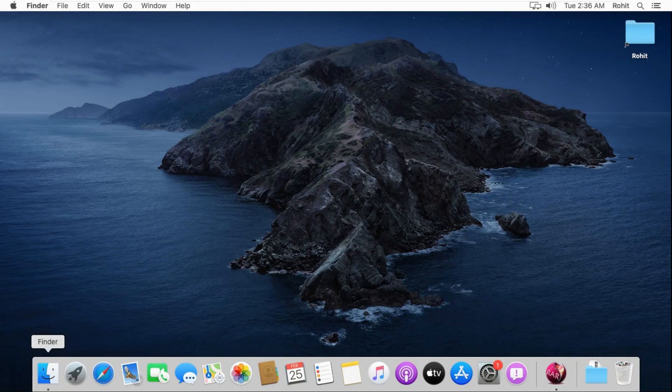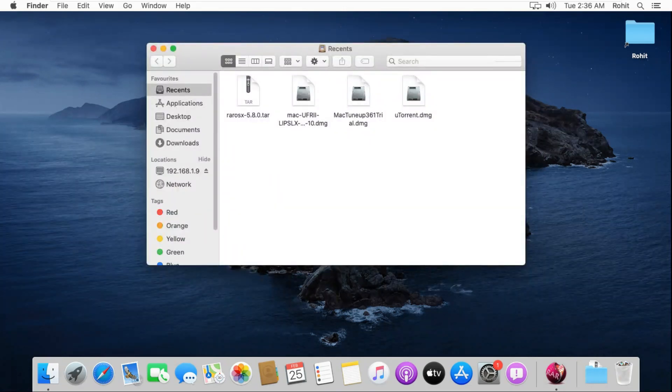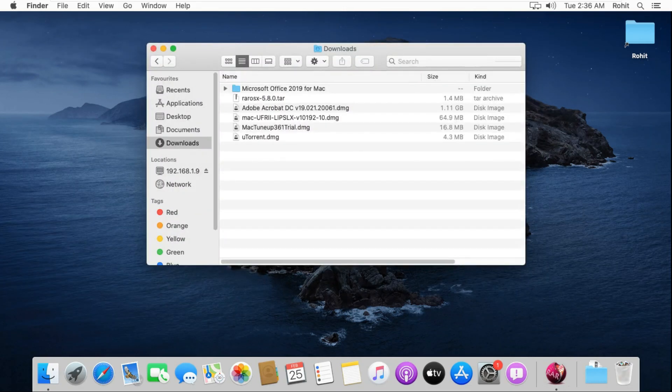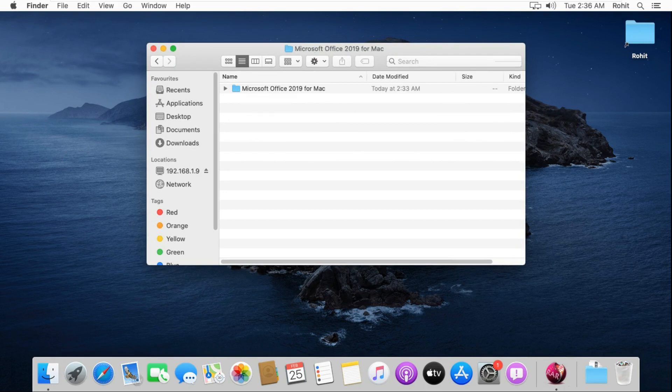How to install Microsoft Office 2019 in macOS Catalina. I have already downloaded Microsoft Office 2019. Open the directory and go to setup.